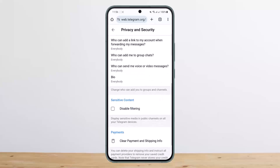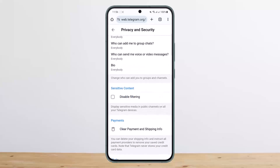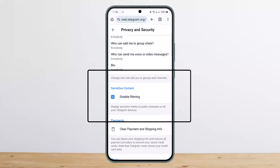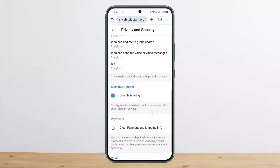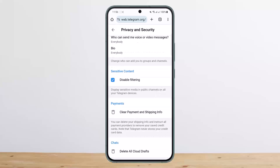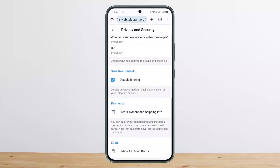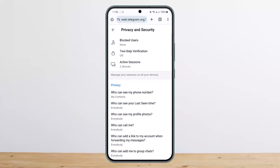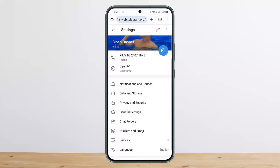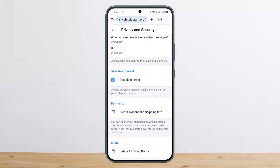Under Privacy and Security, scroll all the way down and you'll see the Sensitive Content option. Simply tap on Disable Filtering and it will display sensitive media in public channels on all your Telegram devices. Tap on it and then go back — that option will be saved automatically.